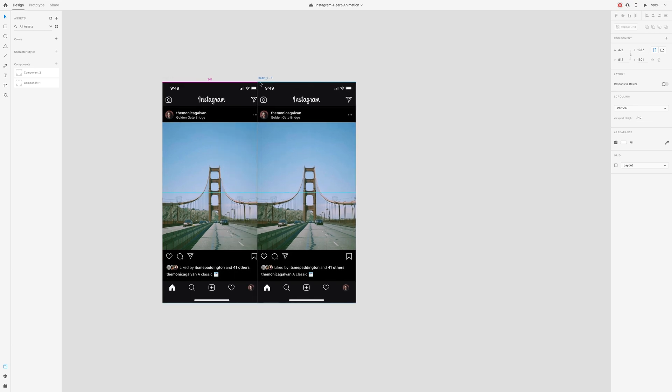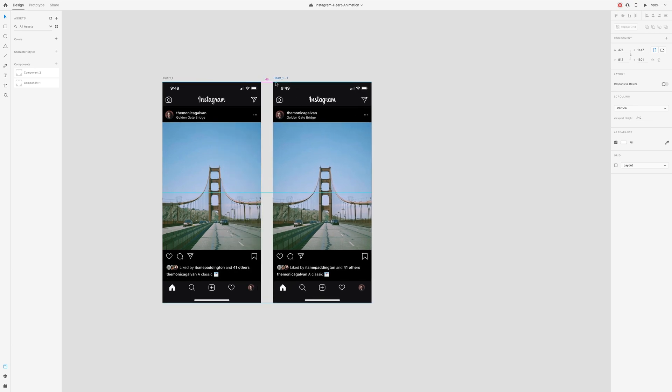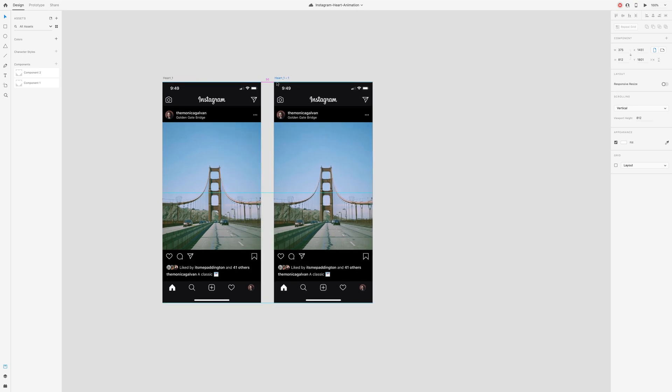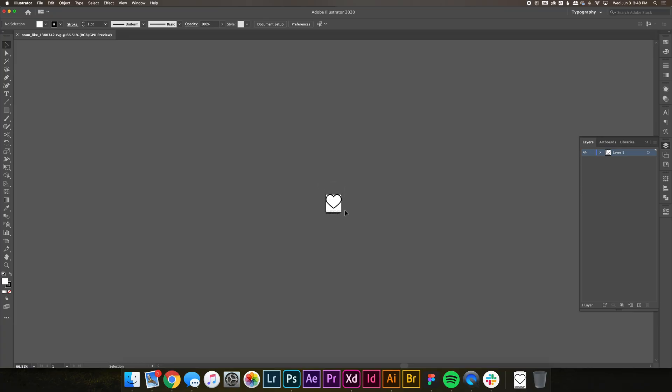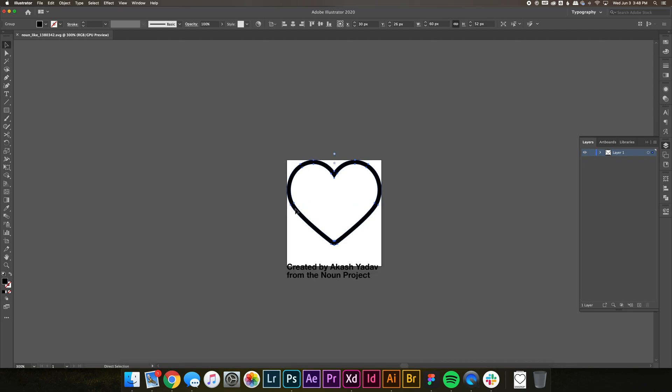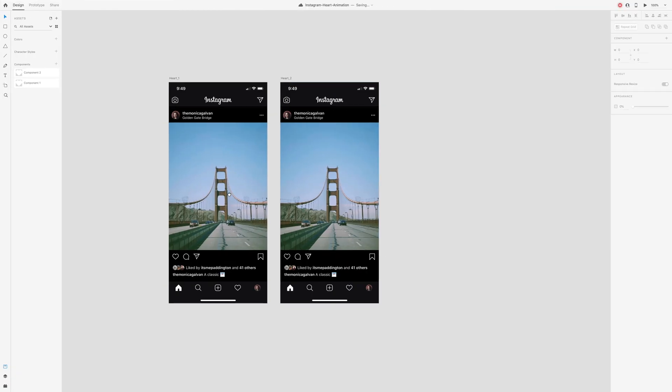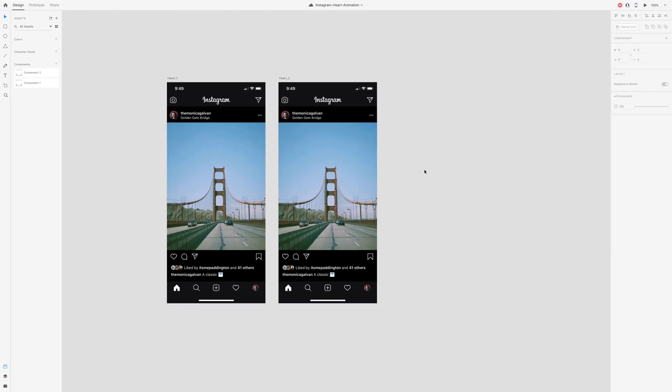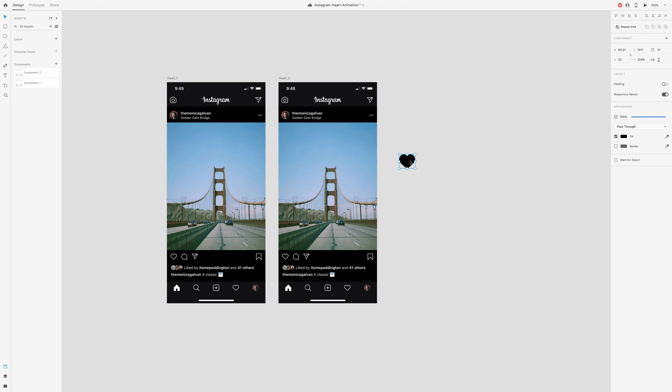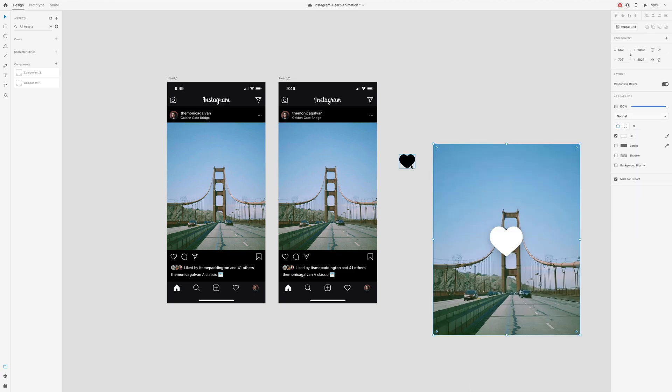For the heart icon, I searched Instagram heart on thenounproject.com. Because I want a solid heart, I opened up the SVG file in Illustrator and used the Shape Builder tool to combine the stroke with the background to create one shape. Then copy and paste this icon into your XD file.